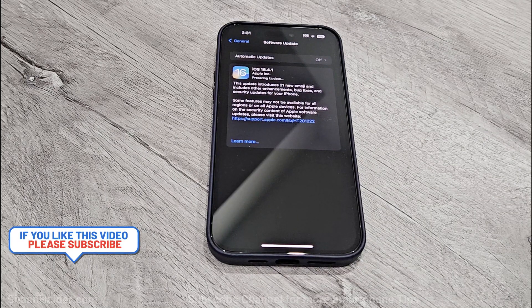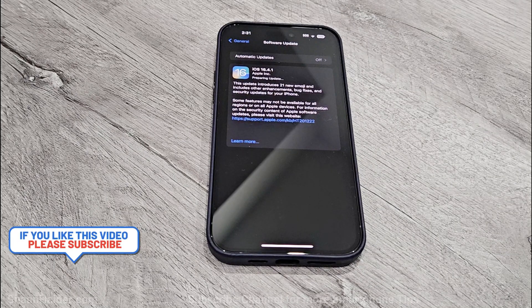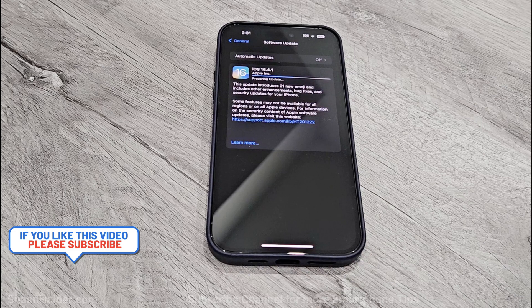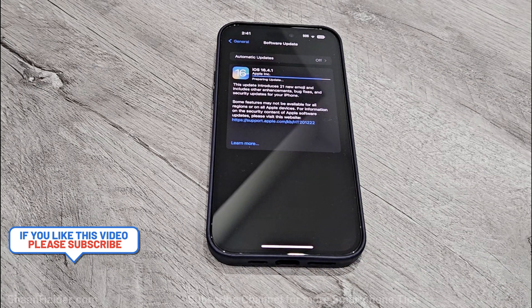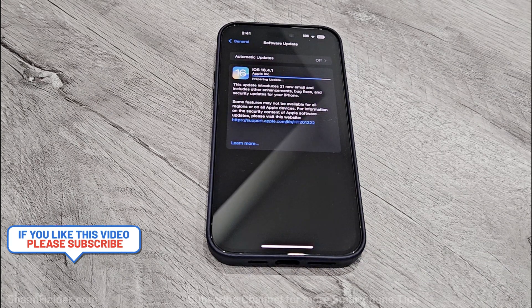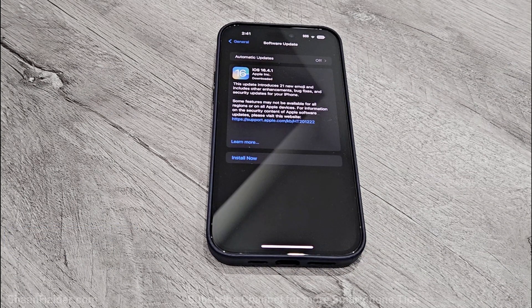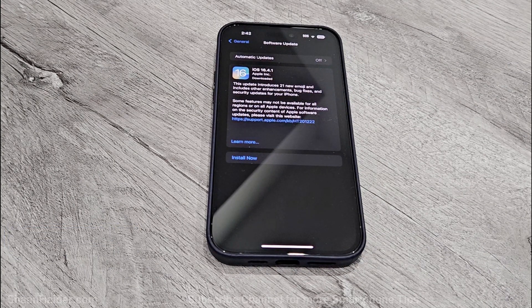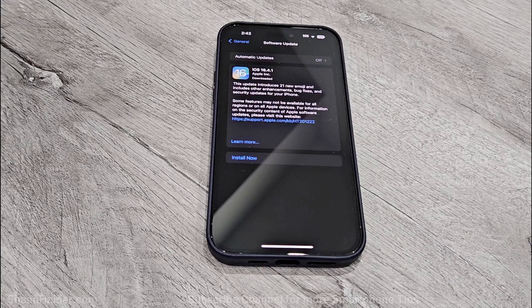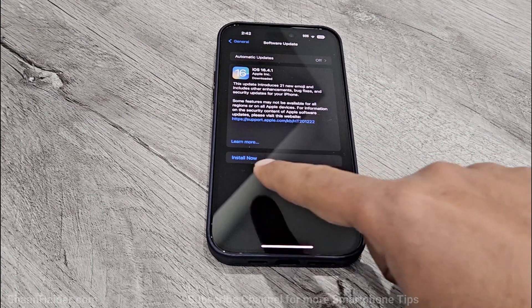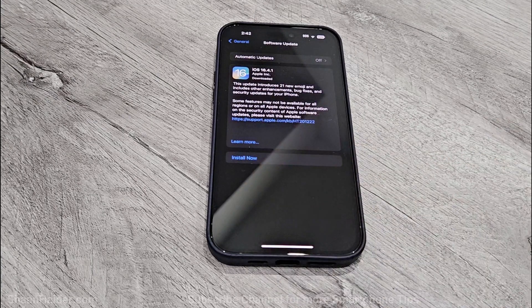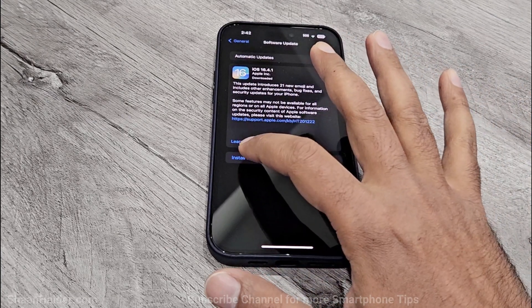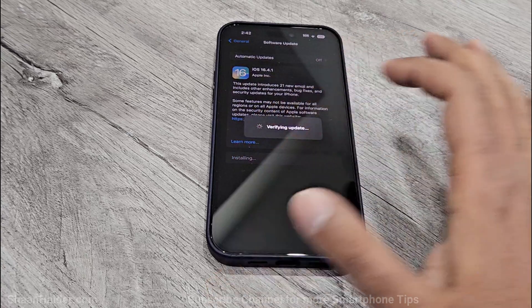Once the downloading is finished, it will start preparing the update for your device. And when the downloading process is fully completed, then this Install Now button will be activated. You can just tap on it now.